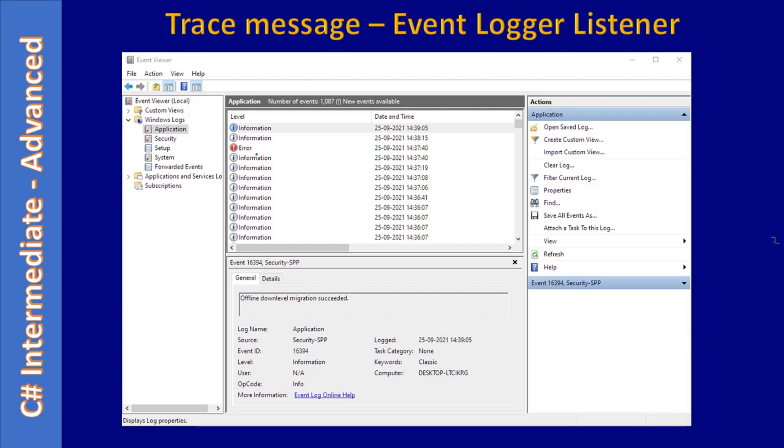Here, this icon is actually for error information. We are going to add information messages in this video to the Windows Event Logger. There will be multiple Windows log entries: Application log, Security log, Setup, System—all those event logs available.